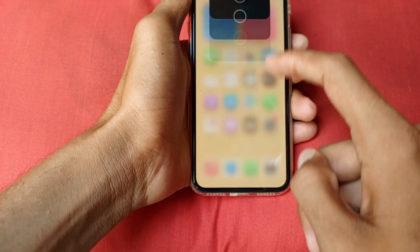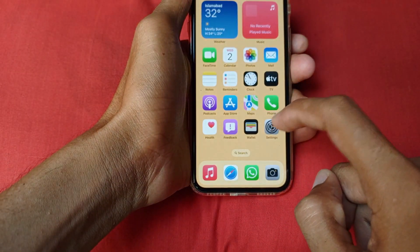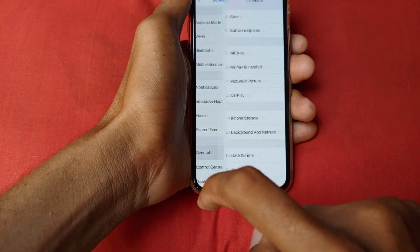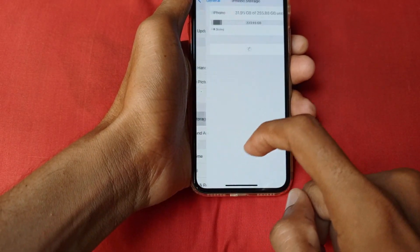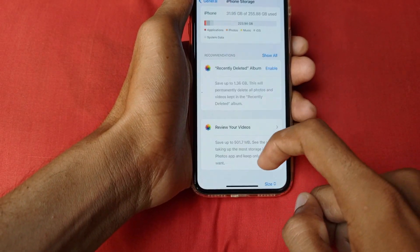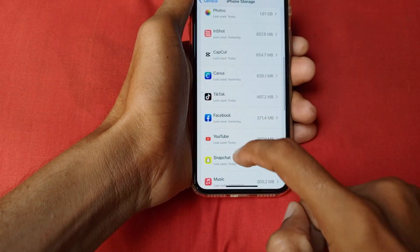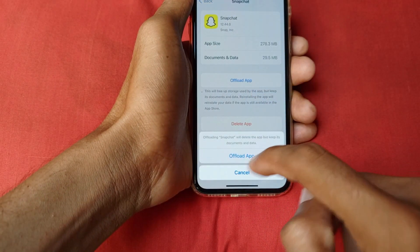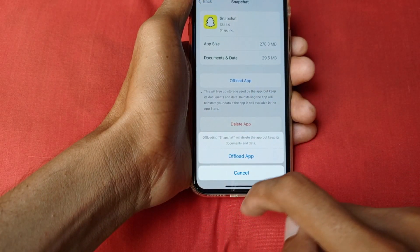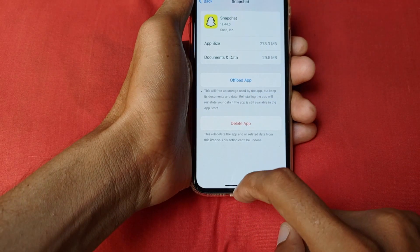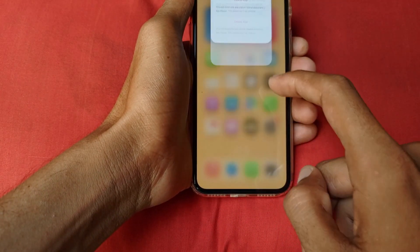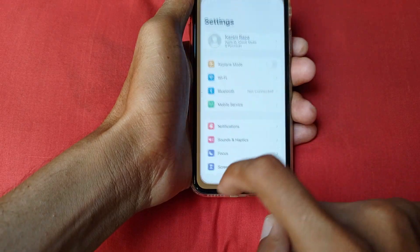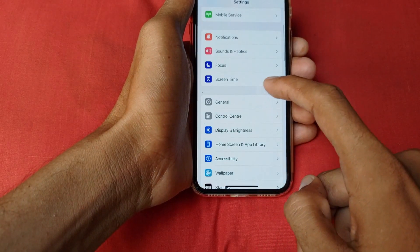The third method is you need to open your Settings, scroll down, click on General, click on iPhone Storage, scroll down, click on Snapchat, click on Offload App, and click Offload. After doing this, your problem will be fixed.